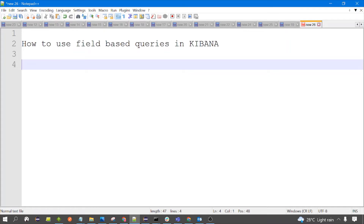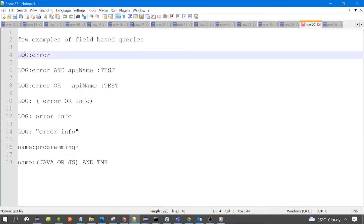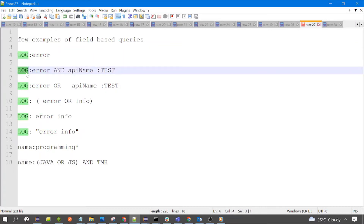Hello everyone, welcome to the session. In this session we are going to discuss field-based queries in Kibana. In field-based queries we use the particular field name from the document on which the search is applied. Here are a few examples: the first one uses a field name followed by a colon and a keyword; the second uses more than one field like 'log' and 'api name' with the logical operator AND.